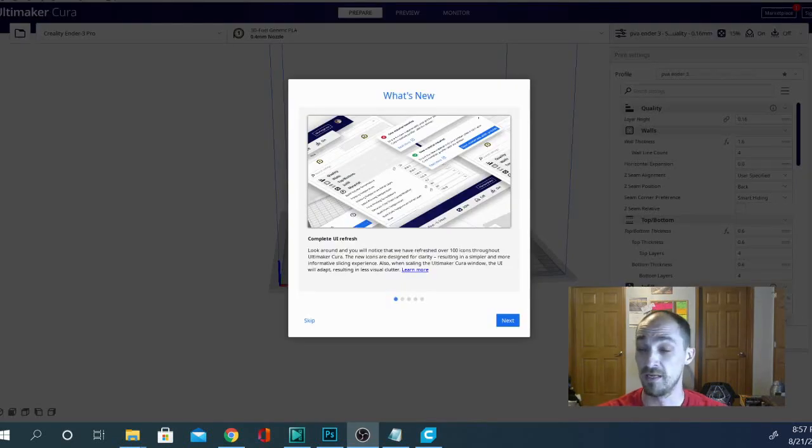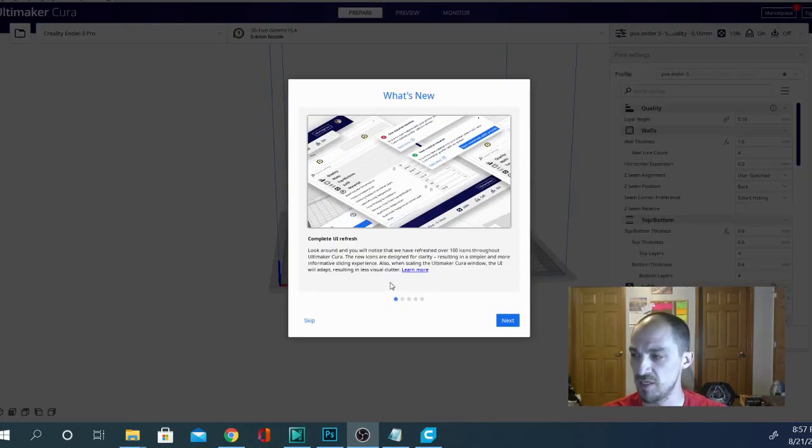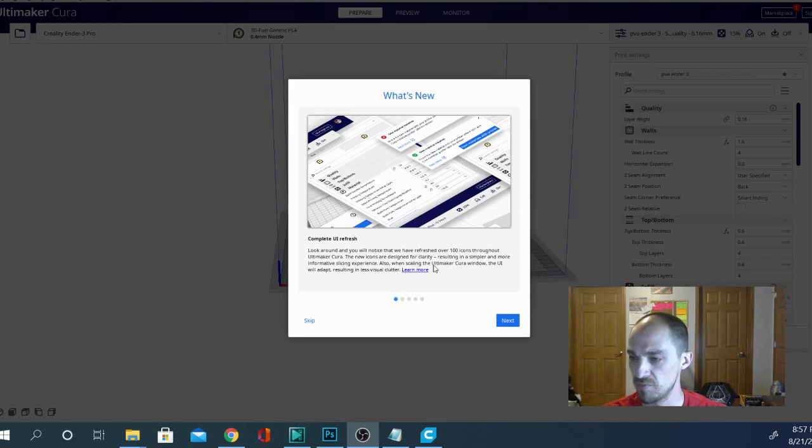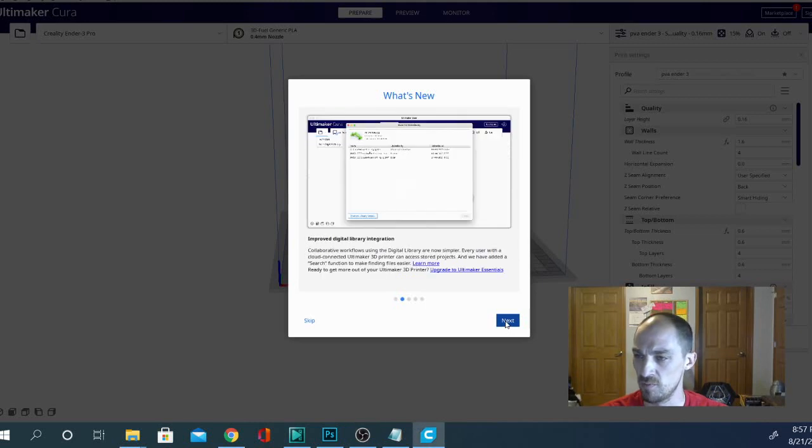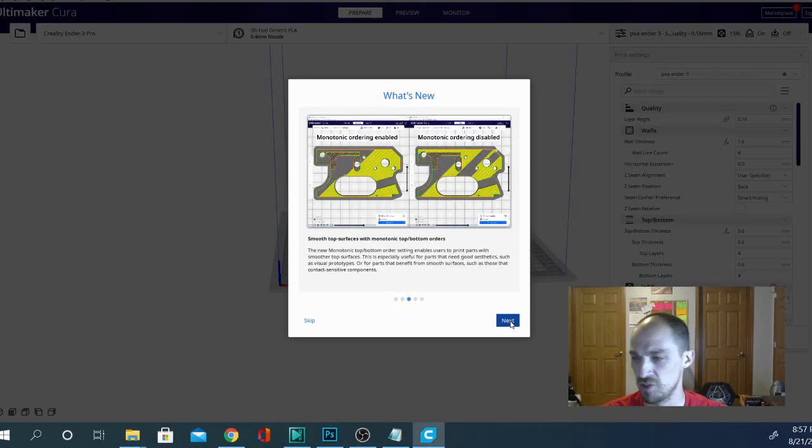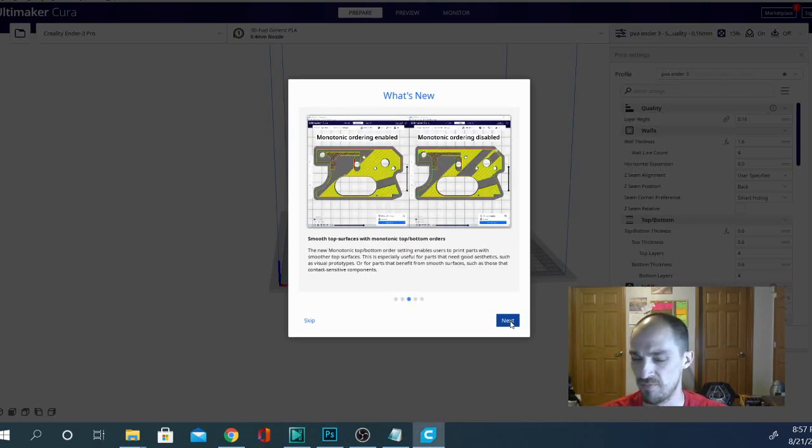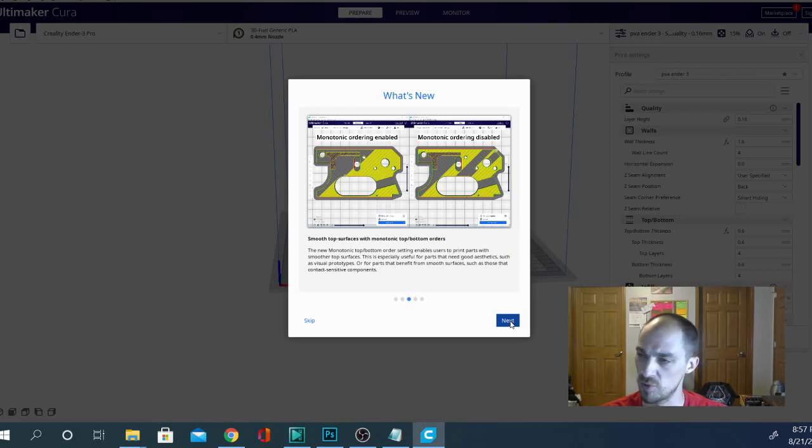And here we are. It's the first load of the new Cura. It's saying complete UI refresh. Look around. You'll notice that we've refreshed over a hundred icons throughout Cura. So that's the first thing that I want you to note with the What's New. Improved digital library integration. They've been harping on that for a while, but it's really only Ultimaker machines.